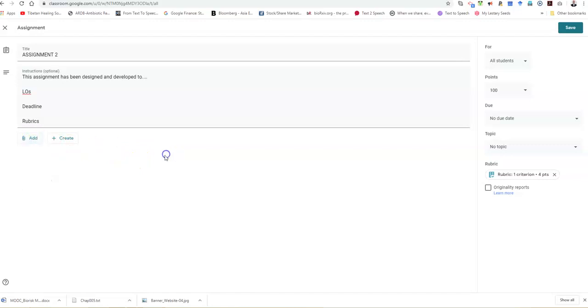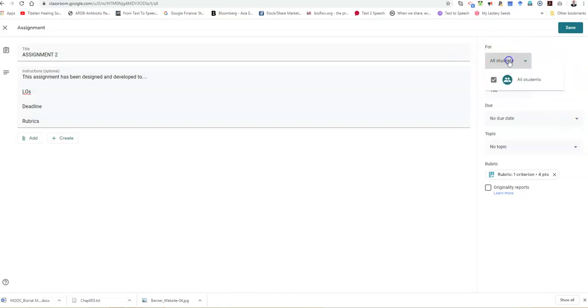Let's move on to this side. In this section on the right, you can assign your students either all the students or a specific group. So assignments can be allocated based on groups.